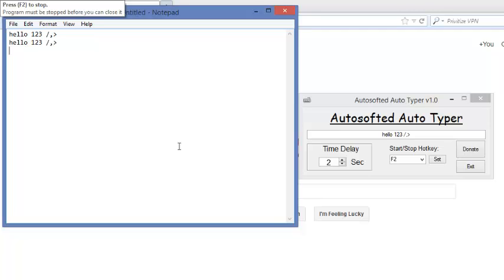And then, yeah, it'll just keep repeating it until you stop the program, and to stop it, you just press the same hotkey that you used to play it, which I set it as F2.